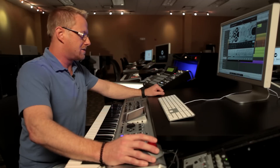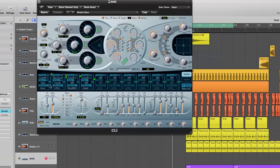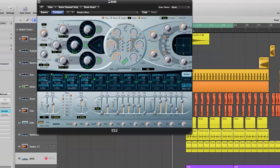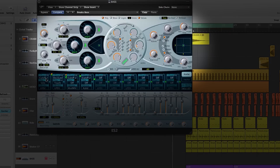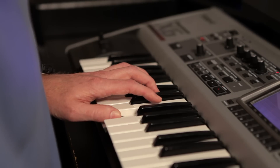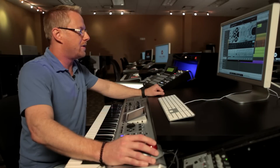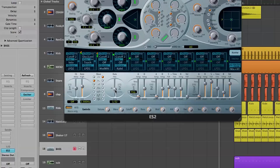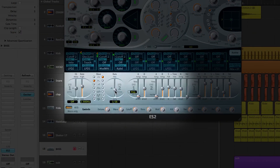First we need to select a source. In order to modulate the waveform, we need to use an LFO, or Low Frequency Oscillator — in this case it's going to be LFO 2. The target of our modulation is going to be our filter, and this is going to create the wobble effect. From here I'm going to choose a rate of 16th notes for the LFO.